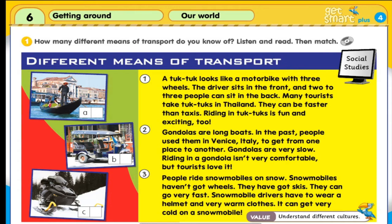A tuk-tuk looks like a motorbike with three wheels. The driver sits in the front, and two to three people can sit in the back. Many tourists take tuk-tuks in Thailand. They can be faster than taxis. Riding in tuk-tuks is fun and exciting too.